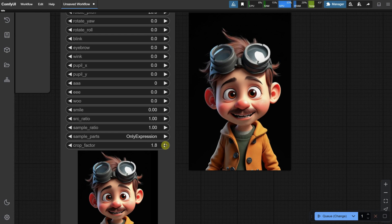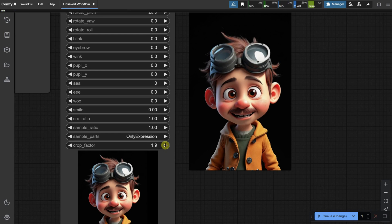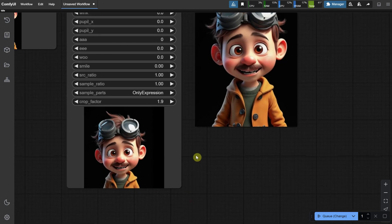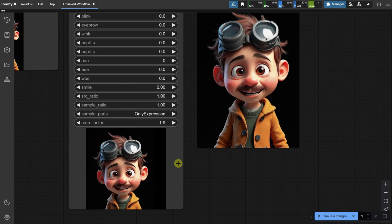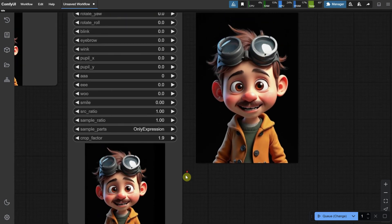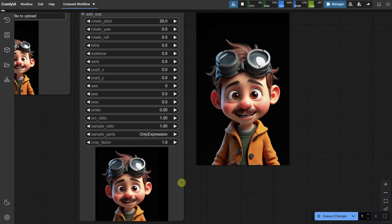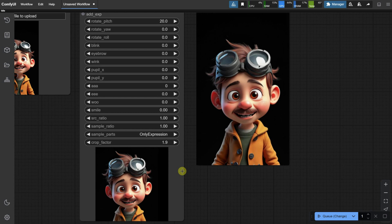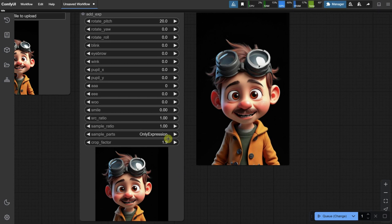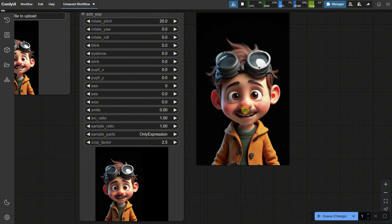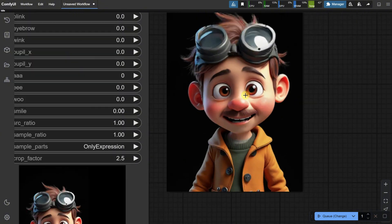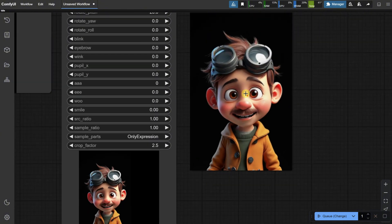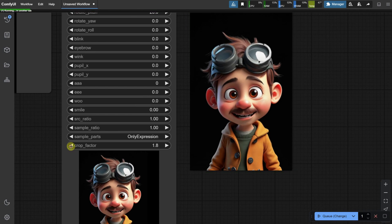A value of 1.8 still cuts the hair, but a value of 1.9 seems to be just right. This model is trained on 512 pixel images, so it generates the face and expression at that size. Therefore, you want the crop to be big enough to capture what you need, but not so large that it includes unnecessary space.